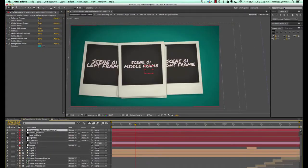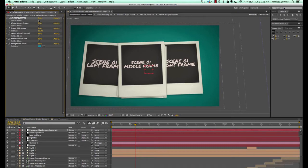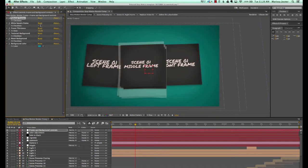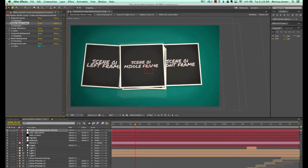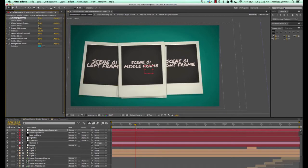Let's go back to our render comp. Our first layer is labeled frame and background controls. If you go to your effects controls panel, you'll see some global controls — these control the background and the background color. You can also turn these Polaroid frames off and turn on these white square frames.